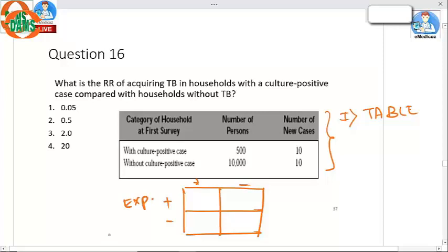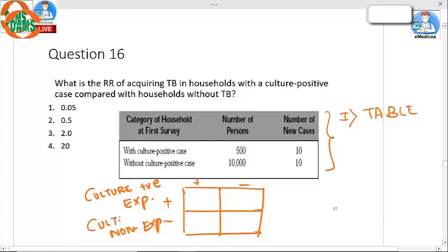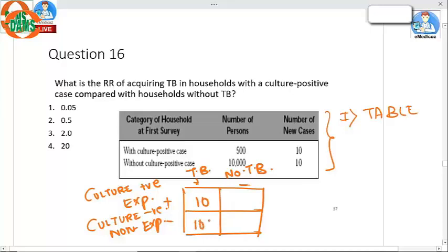Question number 16: To calculate relative risk of acquiring TB, we rearrange the 2x2 table. Exposed versus non-exposed: exposure refers to culture positive and non-exposure to culture negative. TB versus no TB: the values are 10 and 10.